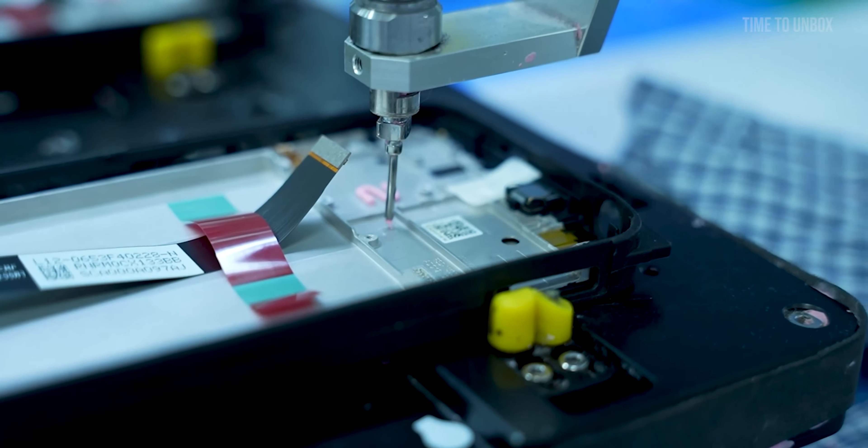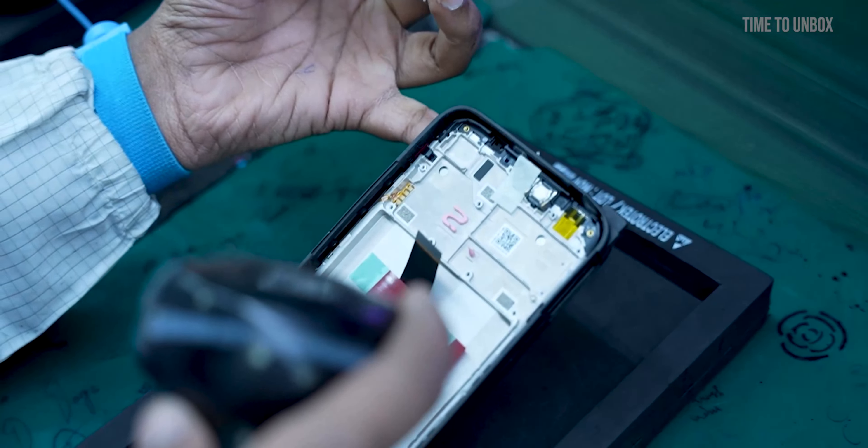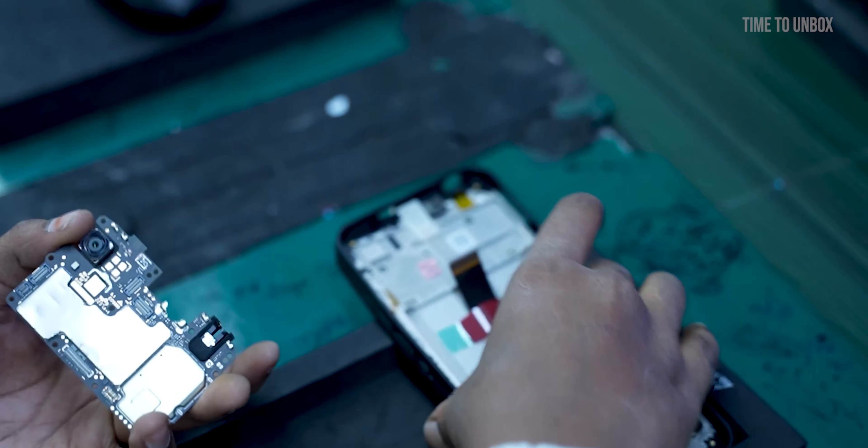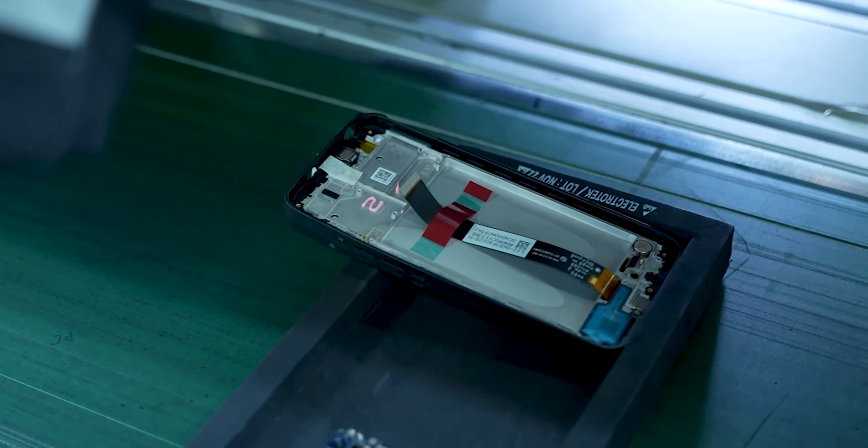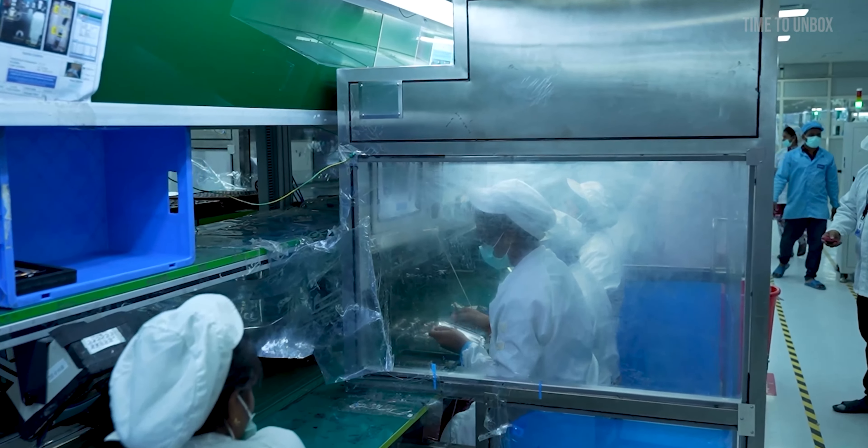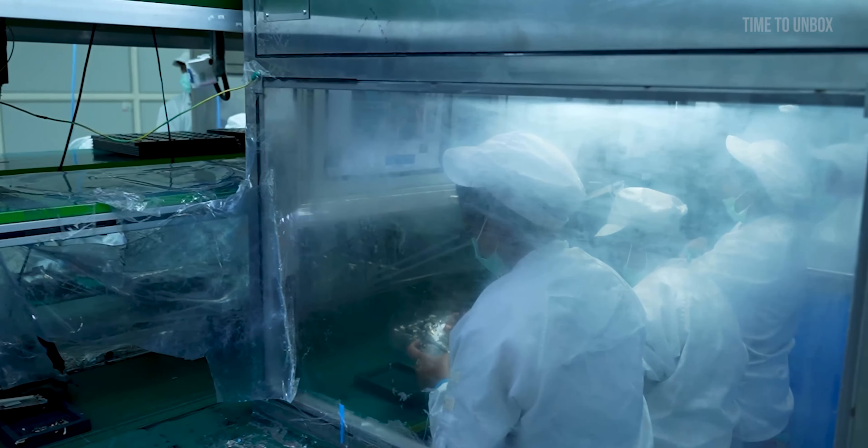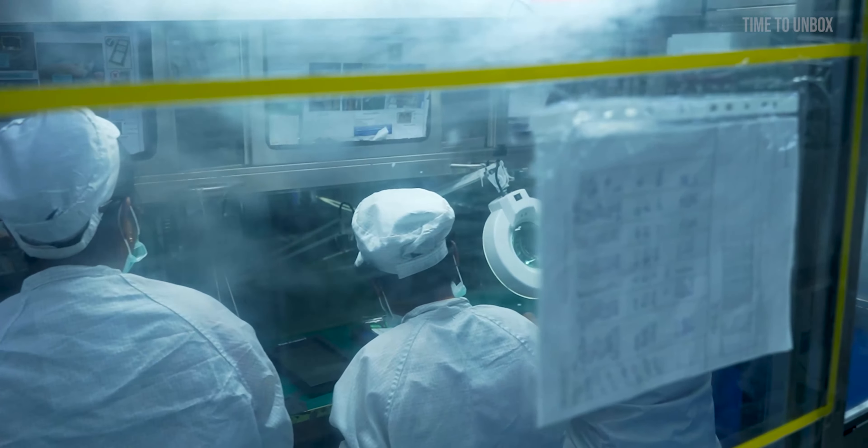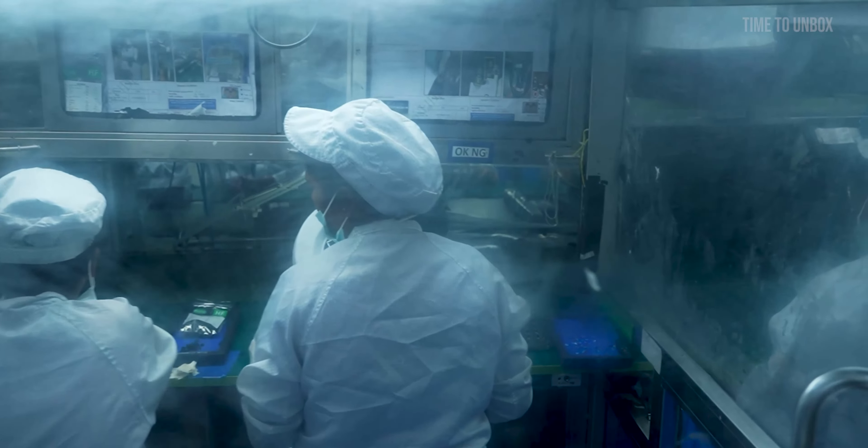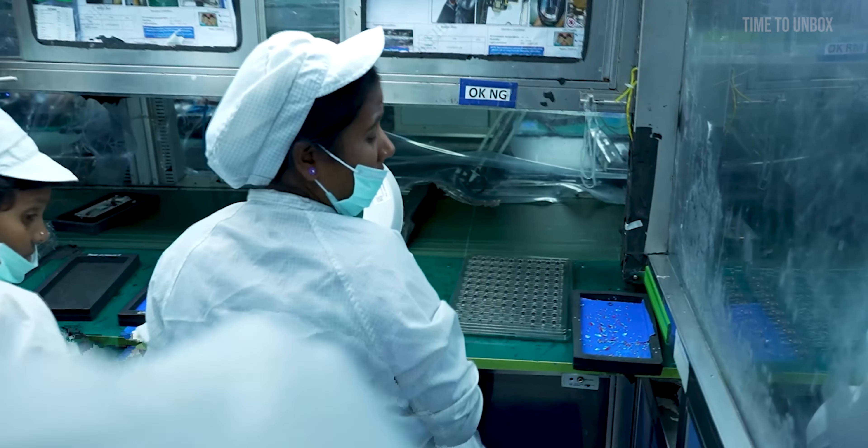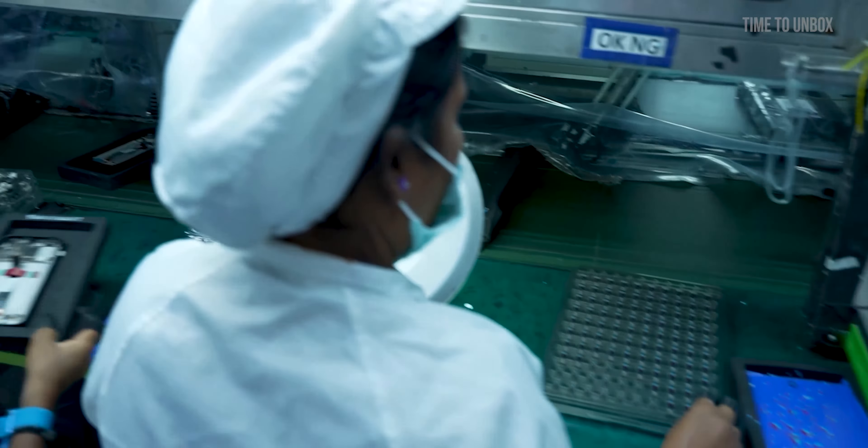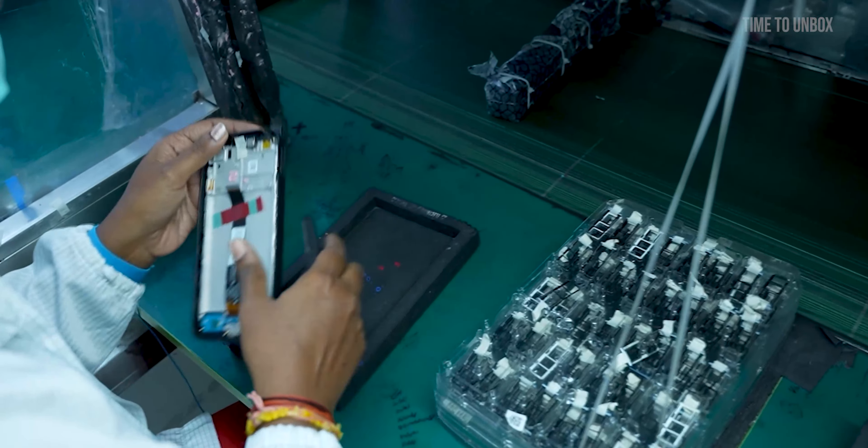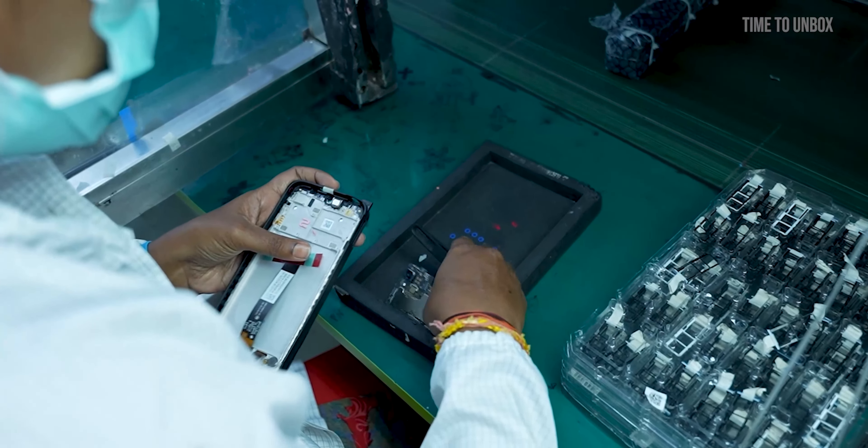Till now you would have seen the motherboard and the panels are processed separately. Now they are scanning it together and placing it in the conveyor. Now you can see the conveyor is moving to a dust-free chamber. This dust-proof chamber prevents it from unnecessary dust particles getting into the camera module.